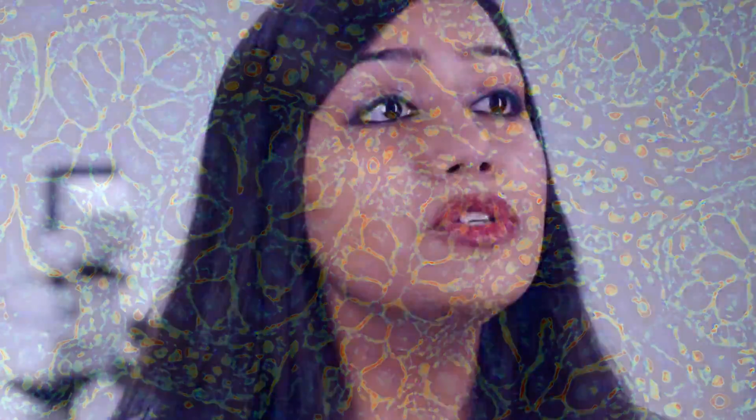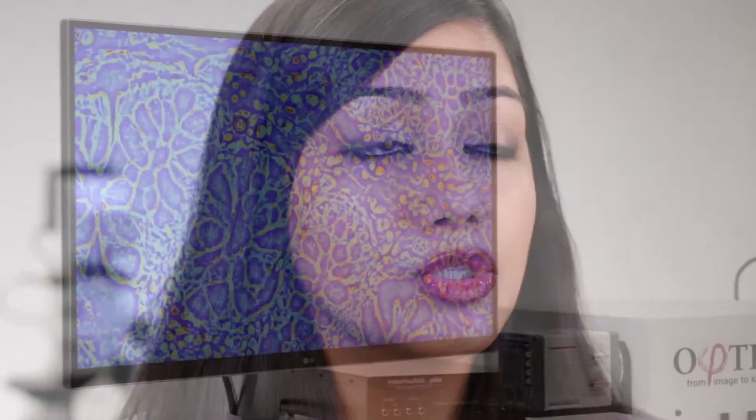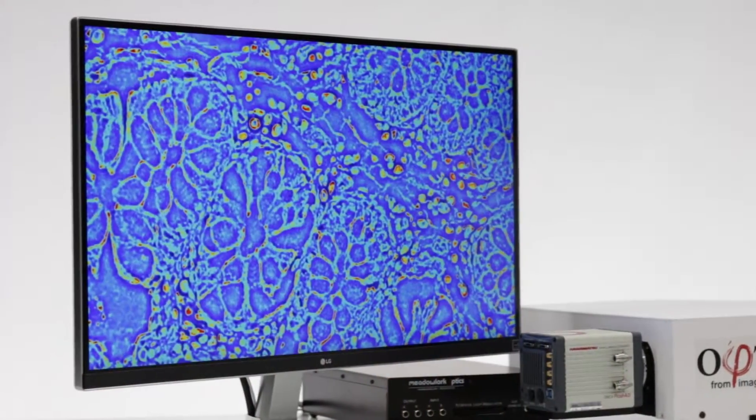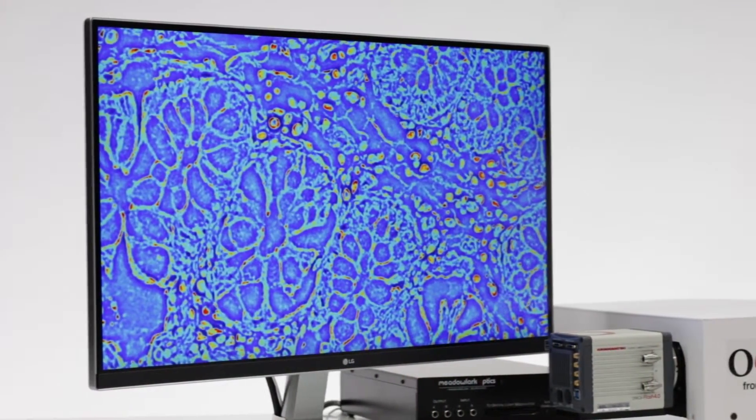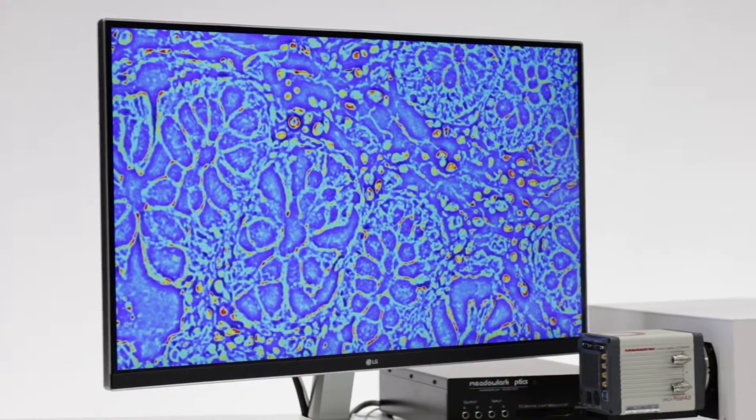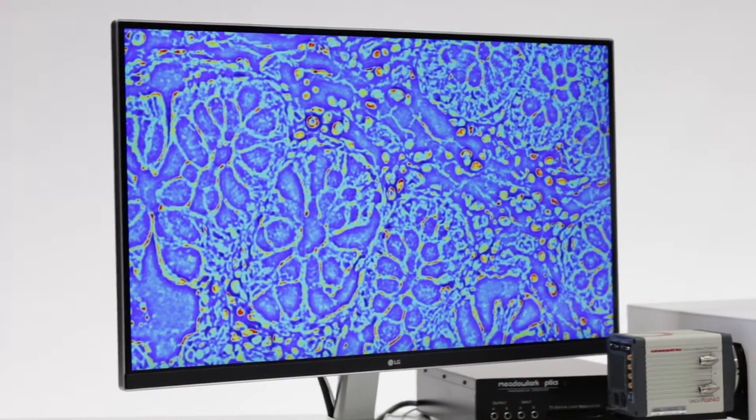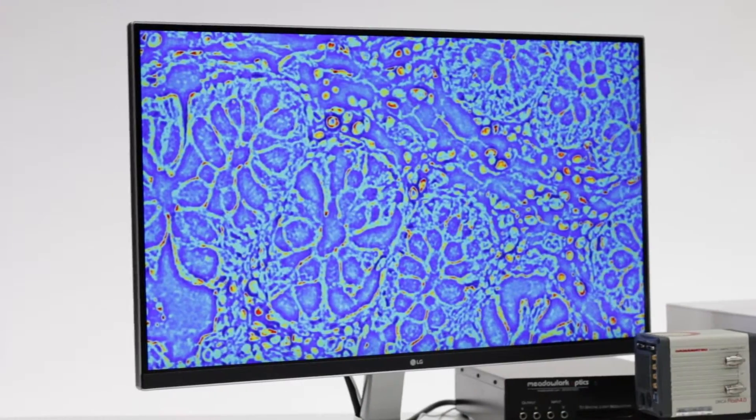SLIM can extract unique information about the tissue structure, which is valuable for the diagnosis and prognosis in cancer pathology.